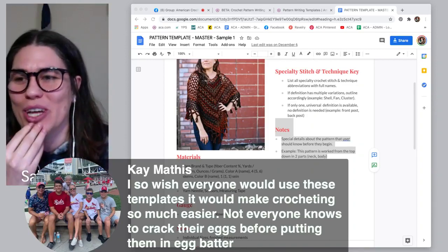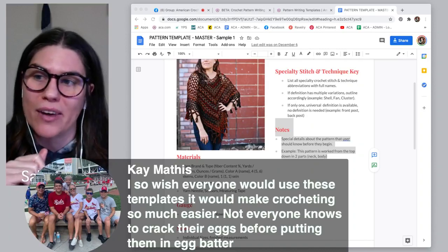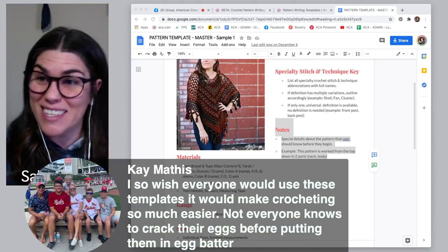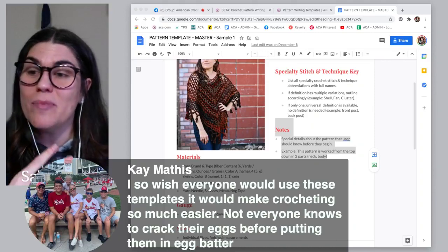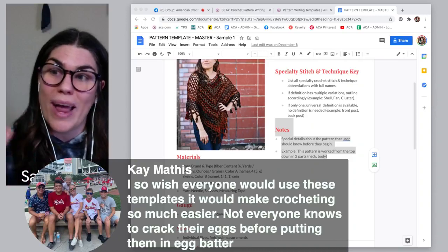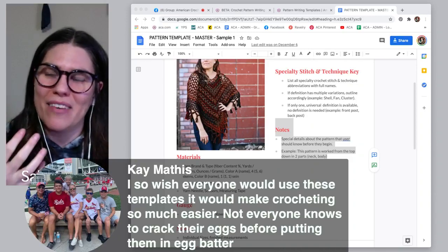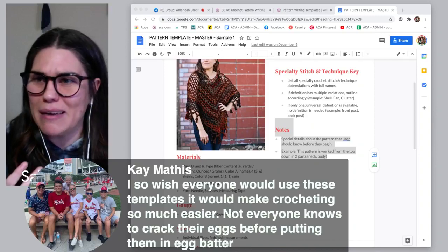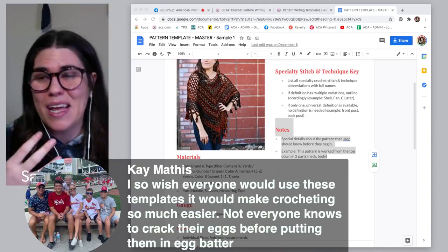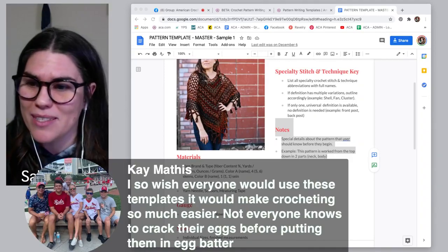Kay Mathis says: 'I so wish everyone would use those templates — it would make crocheting so much easier. Not everyone knows to crack their eggs before putting them in the batter.' I'm so glad she brought up a cooking analogy, because that's another way I like to look at crochet patterns. Before we tackle a recipe, you don't just dive into the instructions — you have to make sure you have all the ingredients first, and you get an understanding for what techniques you need.